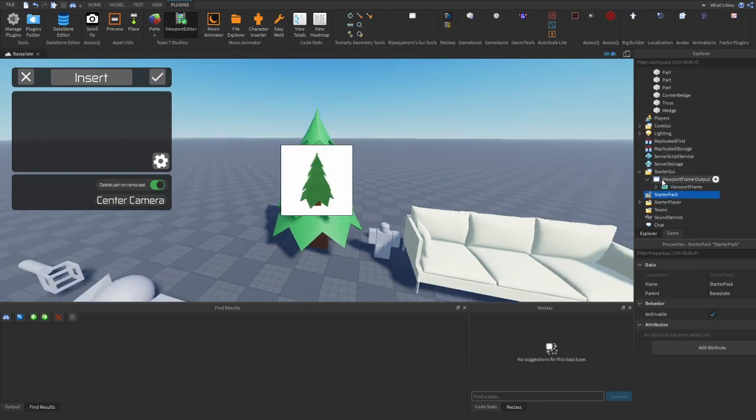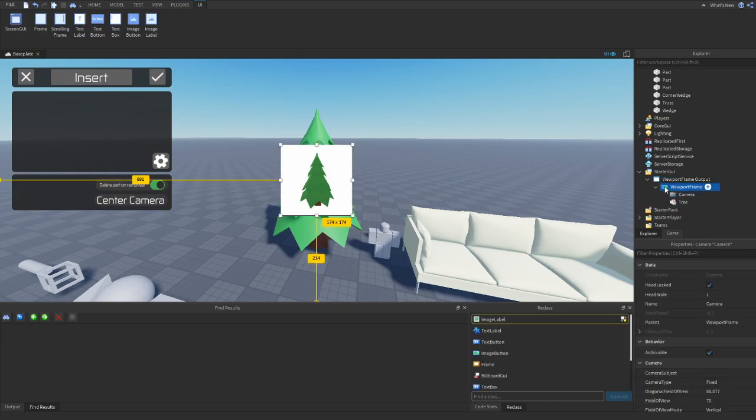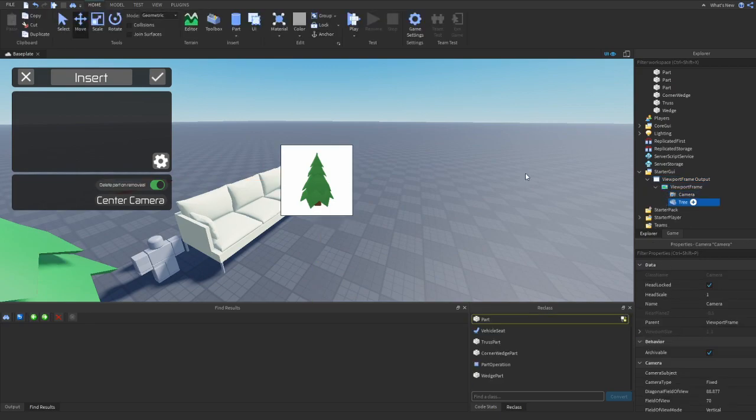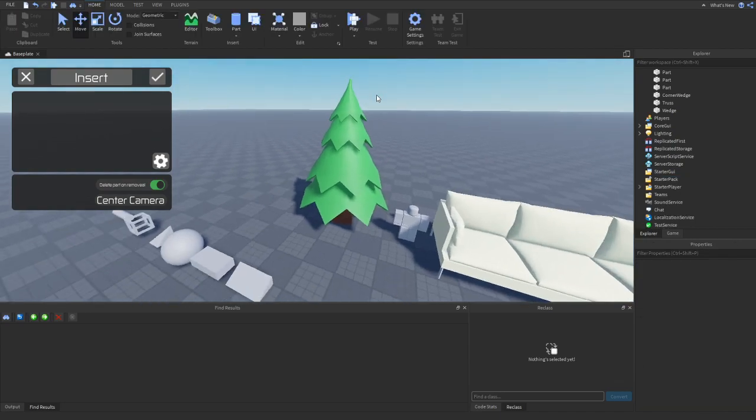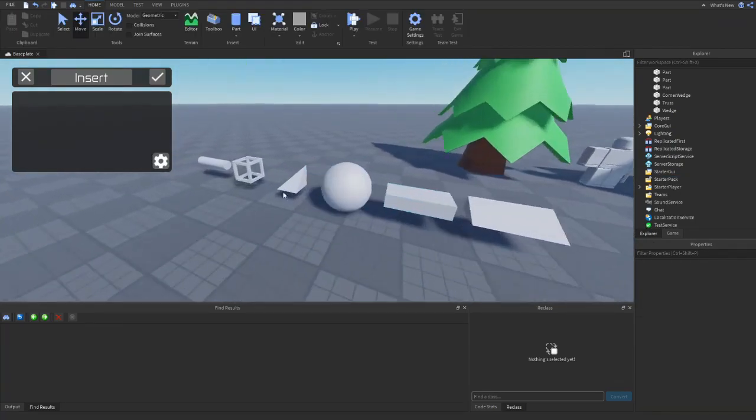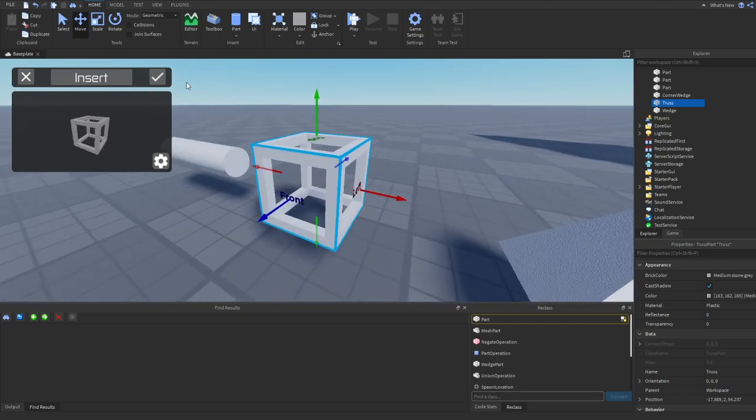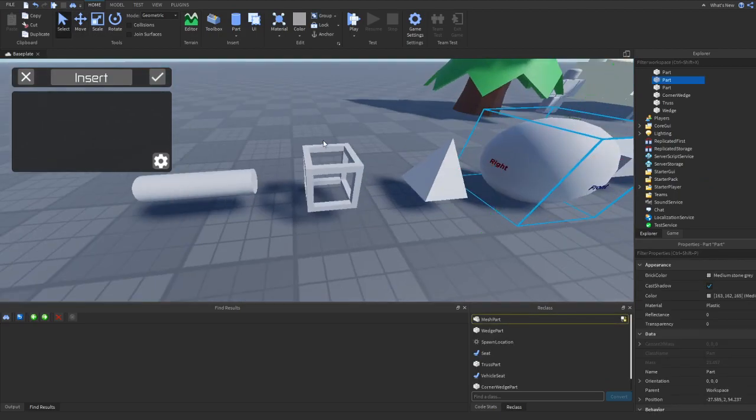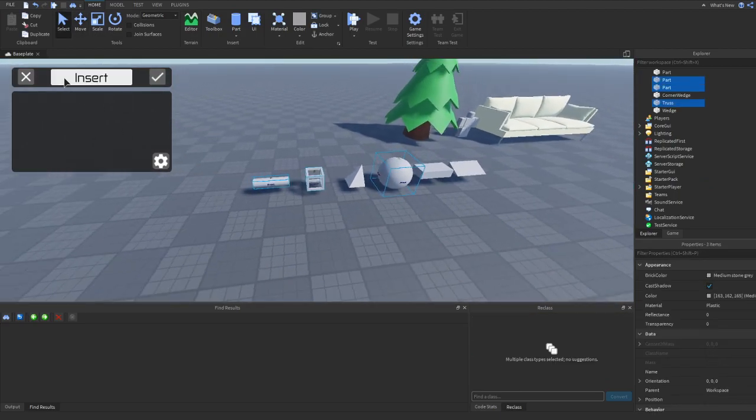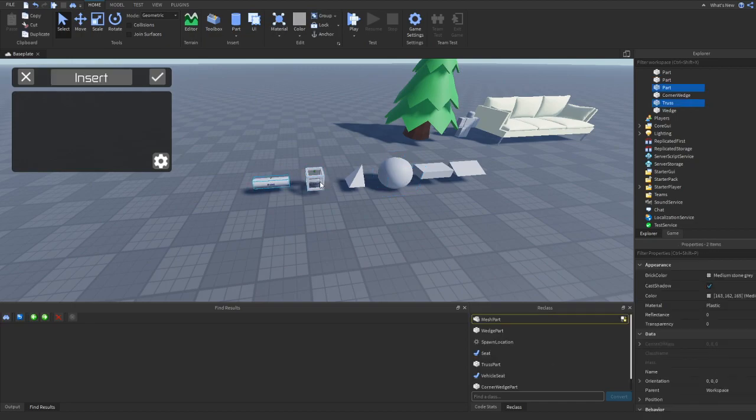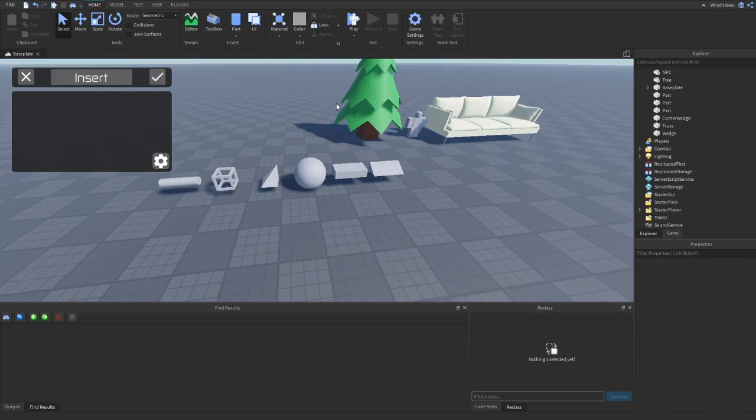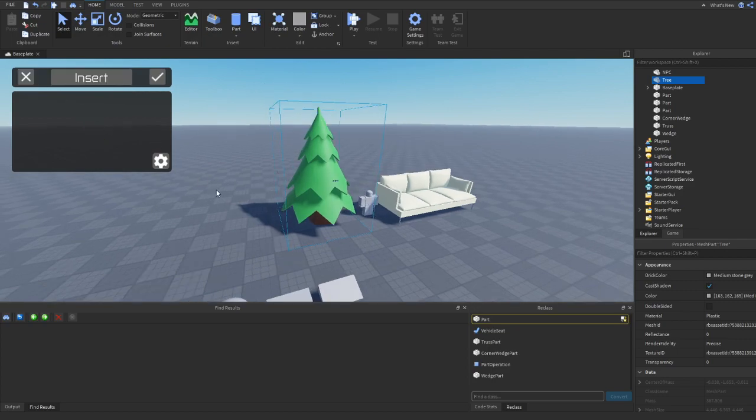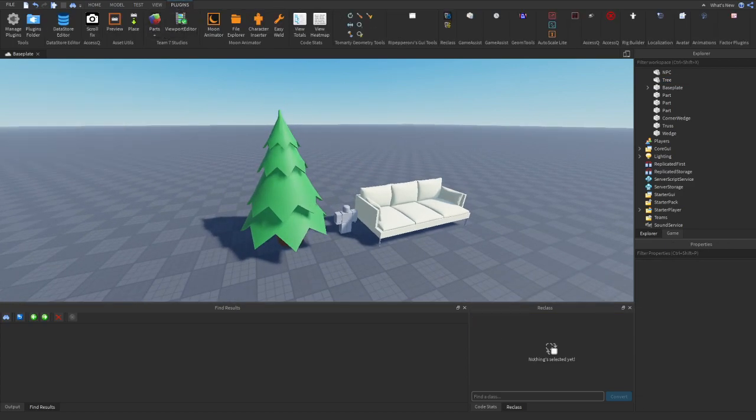So right over here, you see we have tree. We have a viewport frame with the camera and the tree. Now we can delete this. So we could do this with anything. So let's say we want to make a viewport frame on this wedge. So insert, we could get a closeup and there we go. It's as simple as that. We can insert multiple things as well. I guess it's only one model or one part. So there we go. And we can press X to remove it. So that's a viewport frame editor. Pretty simple to use. And it's a really good plugin in my opinion.